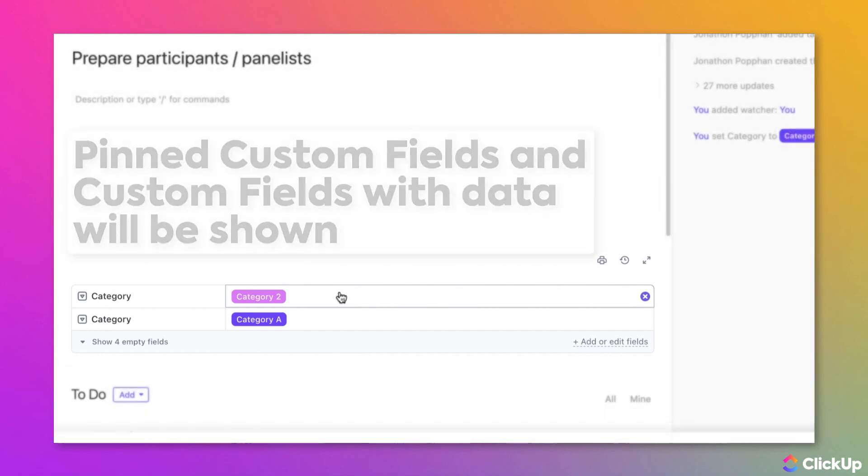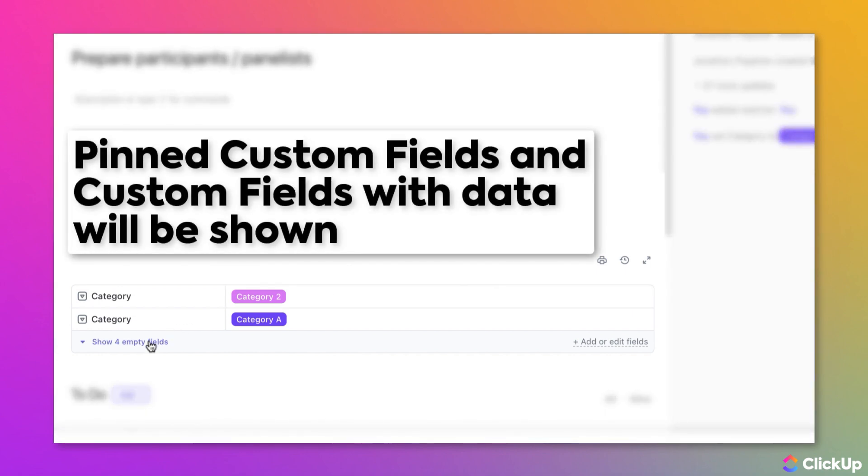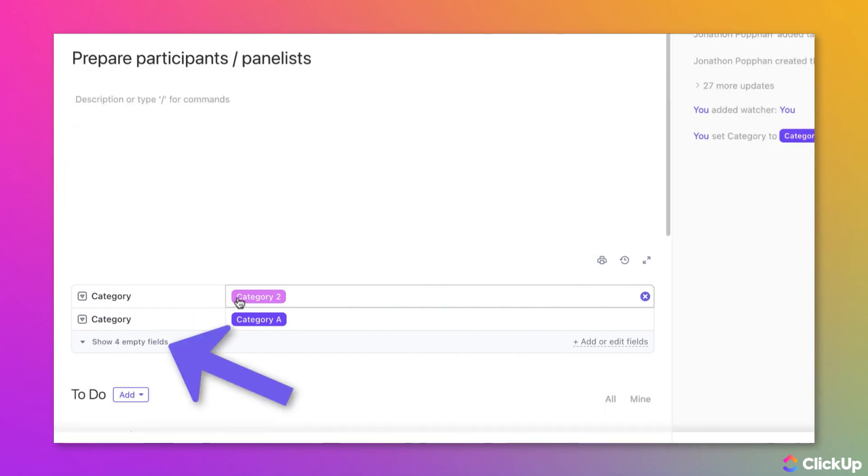Only pinned and custom fields with data in them are shown. Click Show Empty Fields to see all of the custom fields that are available on this task.